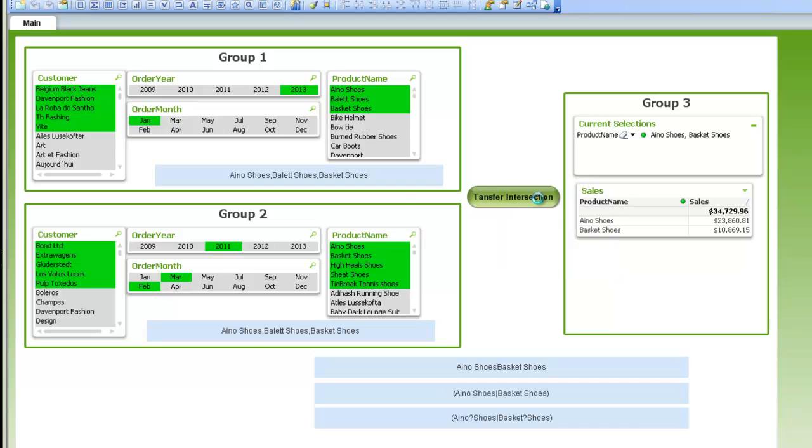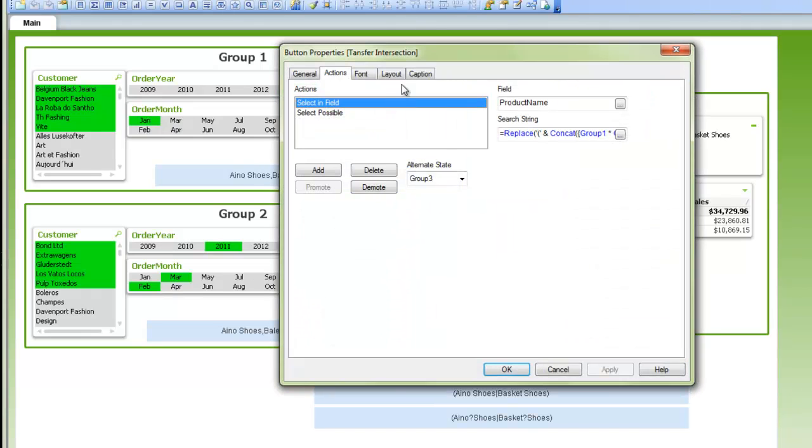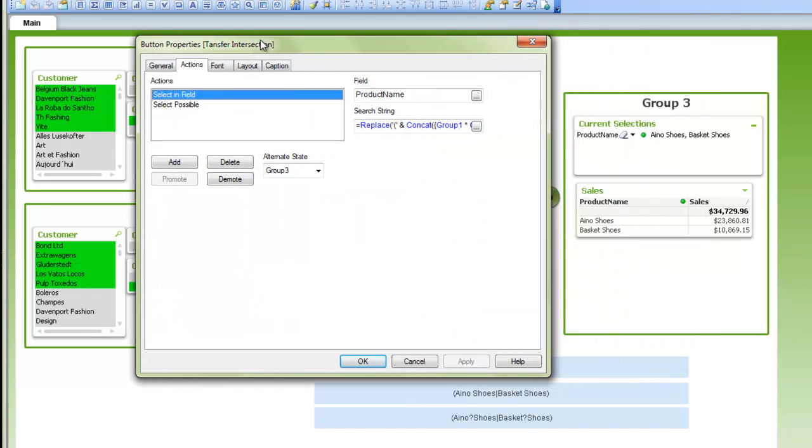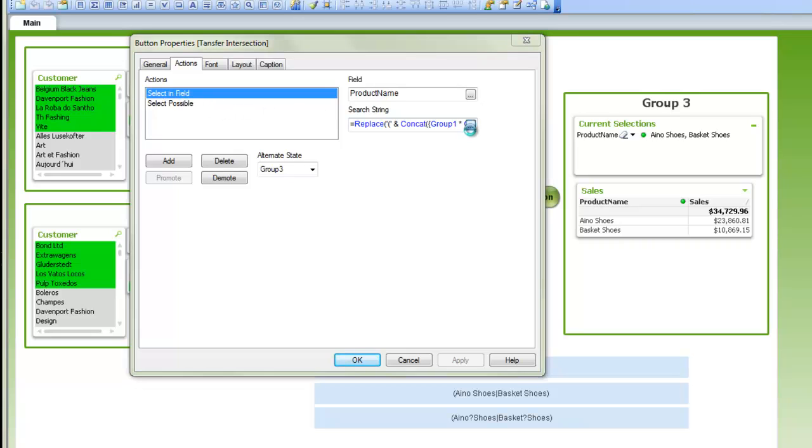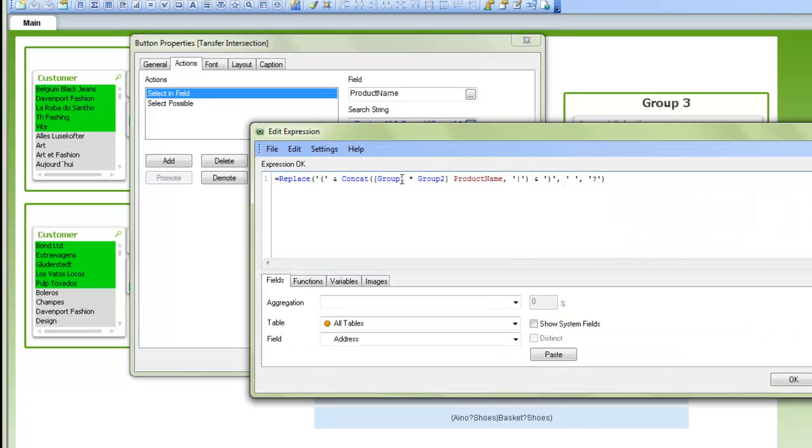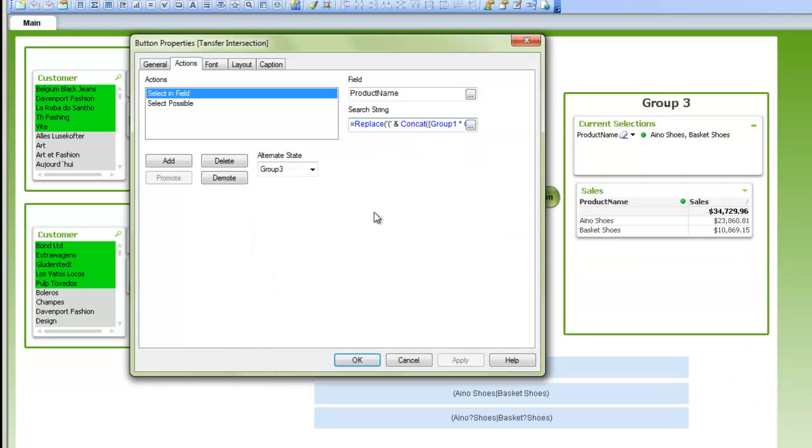And then your transfer intersections button or action is going to be applied. First you do a select in field using the expression, which uses the intersection of the groups, and you apply that action to the alternate state.